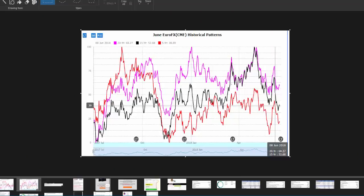Looking at what these markets have done seasonally, we are potentially starting legs of new reliable seasonality patterns. For the euro currency, right around mid to late March, we're starting this next leg higher. We could see a pullback here according to the seasonality statistics and then go all the way up into late April, early May before we kind of peak out — which aligns with our bullish stance on the euro currency.